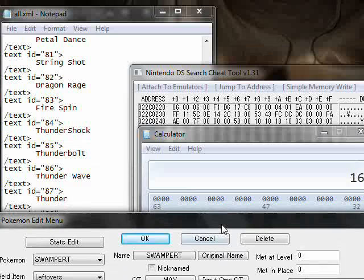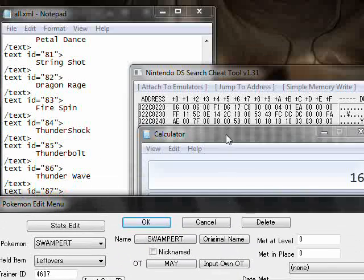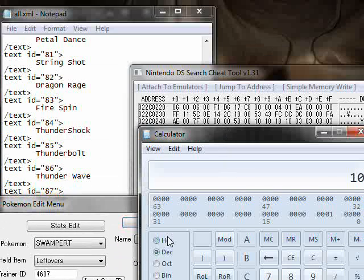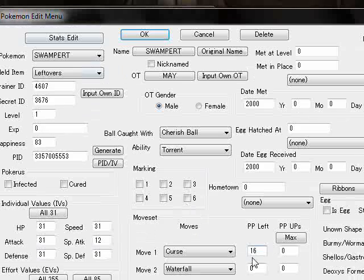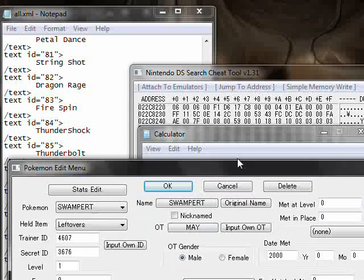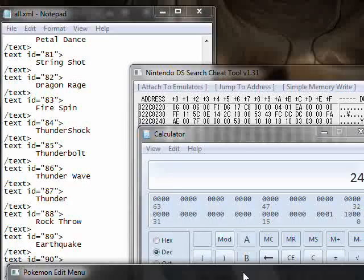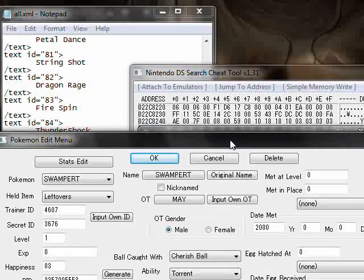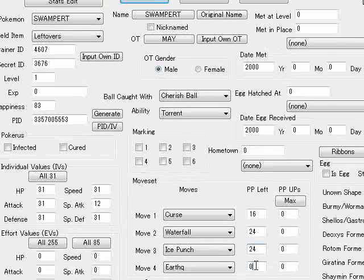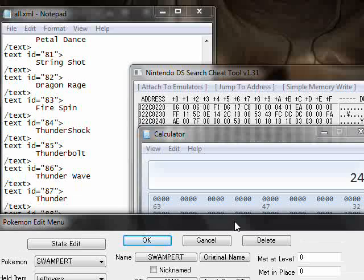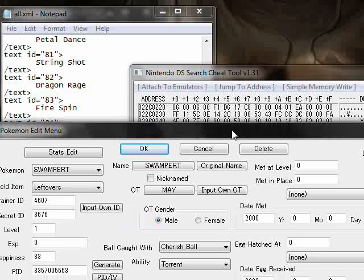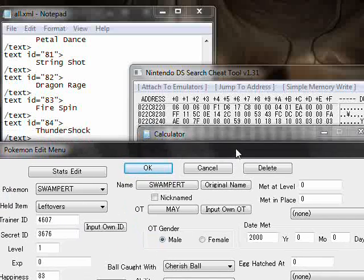He also has 18 hex or 24 waterfalls. He also has 24 ice punches and he has 16 earthquakes. I believe those do correspond to those attacks.